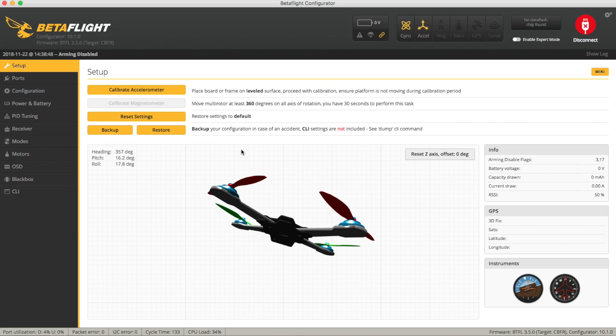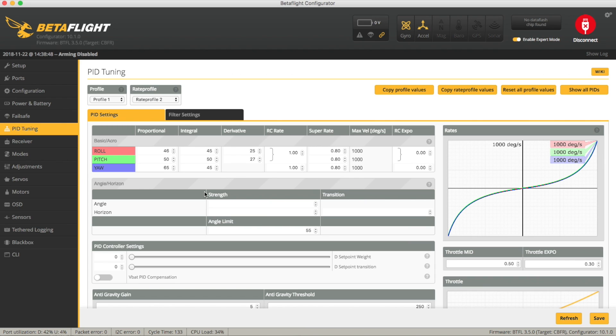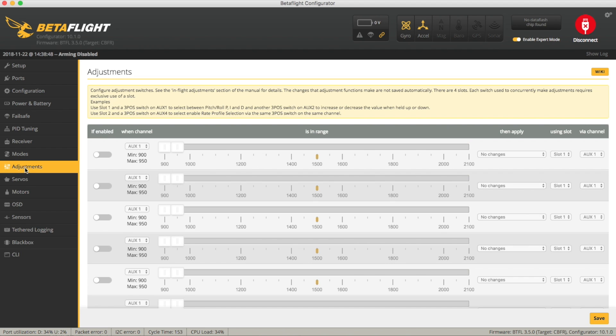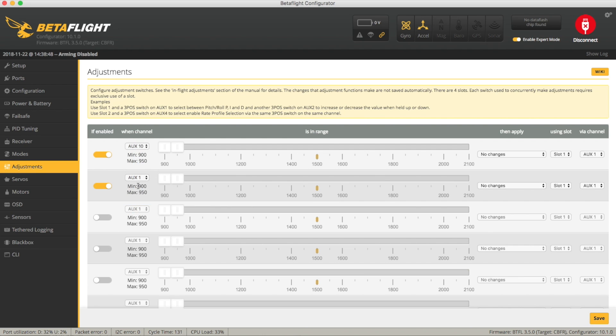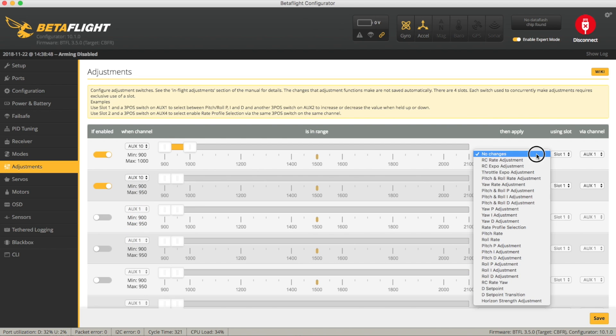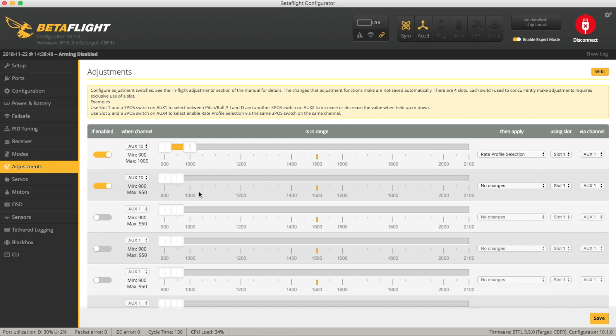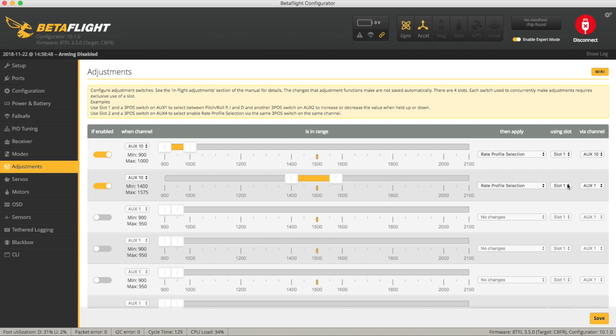Reconnect in. Now at this point what we've done is we've gone and we've set ourselves on profile 2 so we've got 50% ready. Now as far as how you want to change profiles if you want to you can, I've enabled expert mode here so you could go into the adjustment tab and you could for example enable these two for let's say AUX 10 and say if I'm in this range then I want to have a rate profile selection in slot one and then if I'm in this range this needs to be AUX 10 as well then I want to do a rate profile selection in AUX 2.